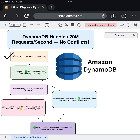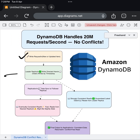Once the leader replica has processed the write, DynamoDB moves to the next critical step: replication. The data is synced to multiple follower replicas across different servers and even across availability zones.